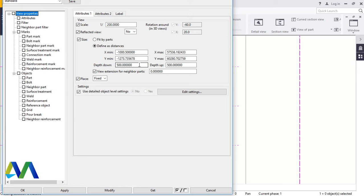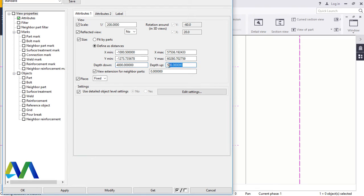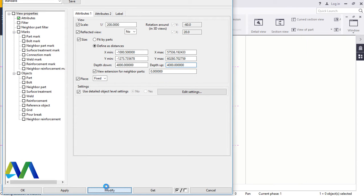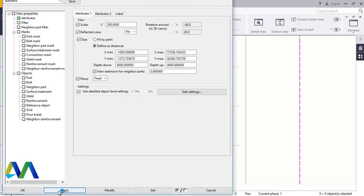For you to be able to see the picket's plan view, you'll have to adjust this maybe to four meters, four meters and four meters down. Then come here and click Modify, Apply, and Accept.